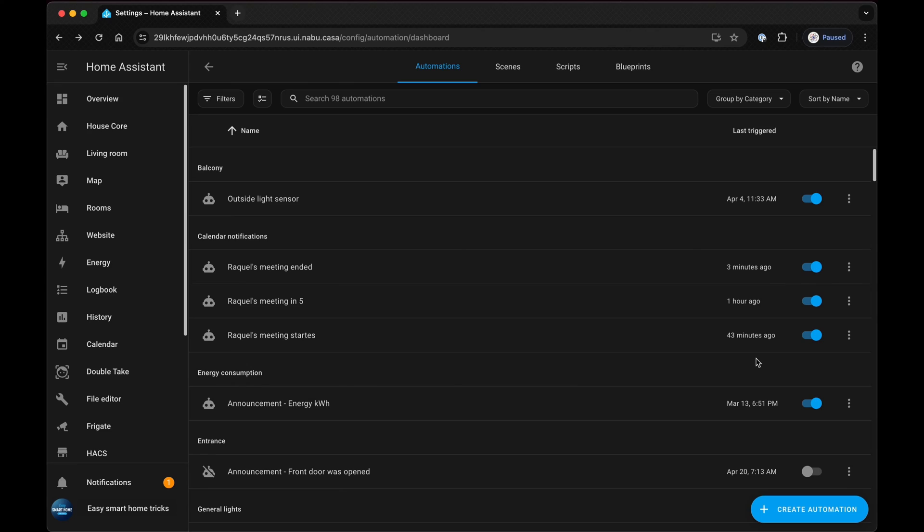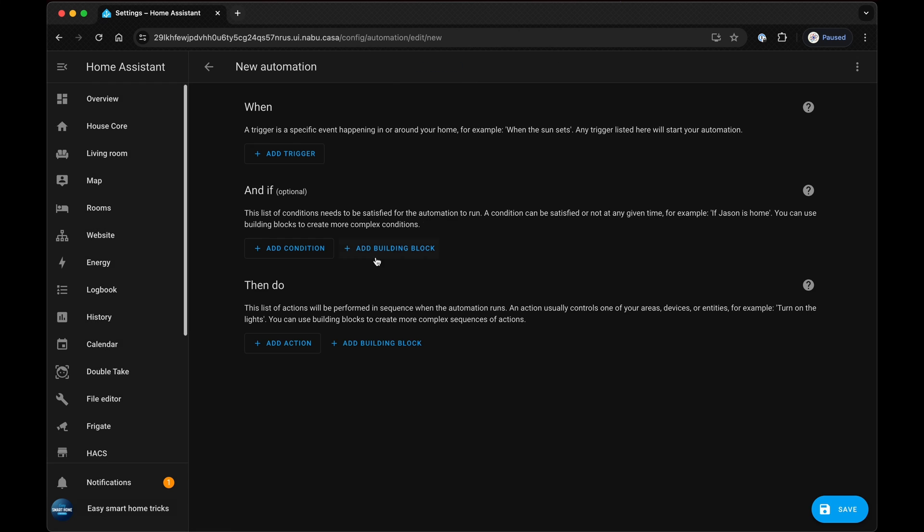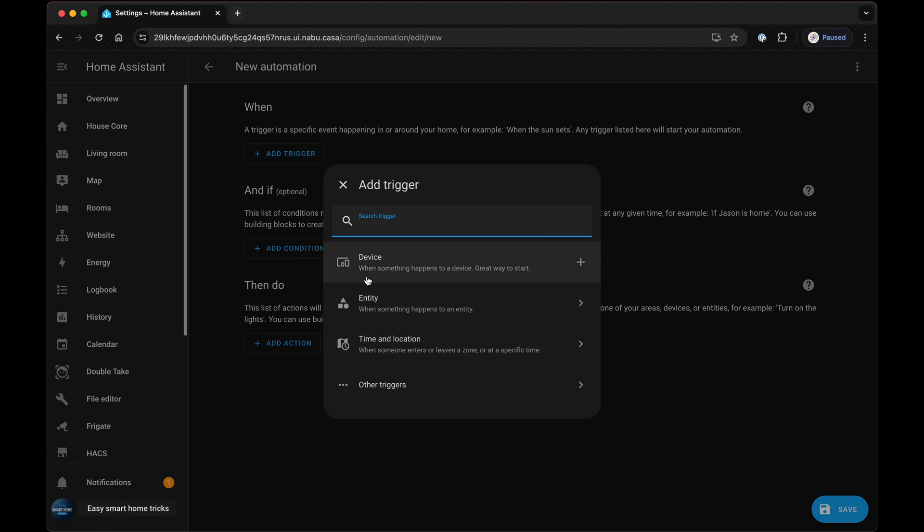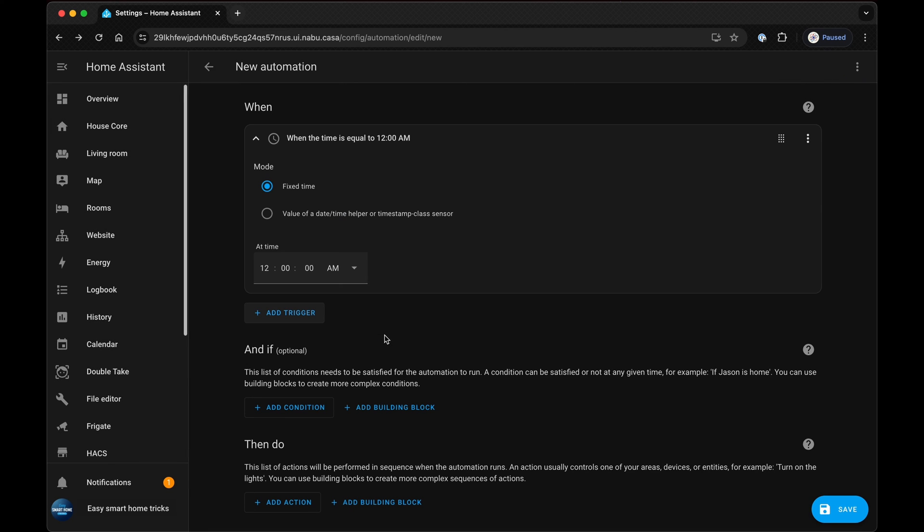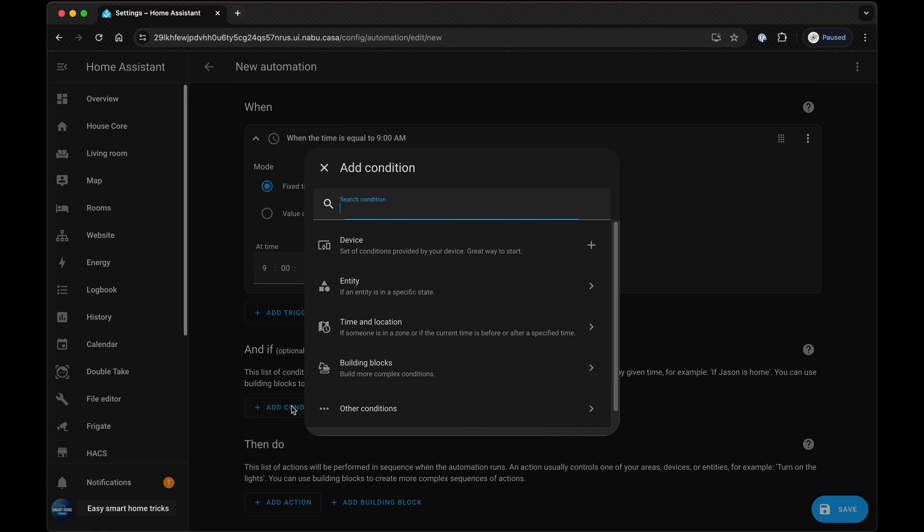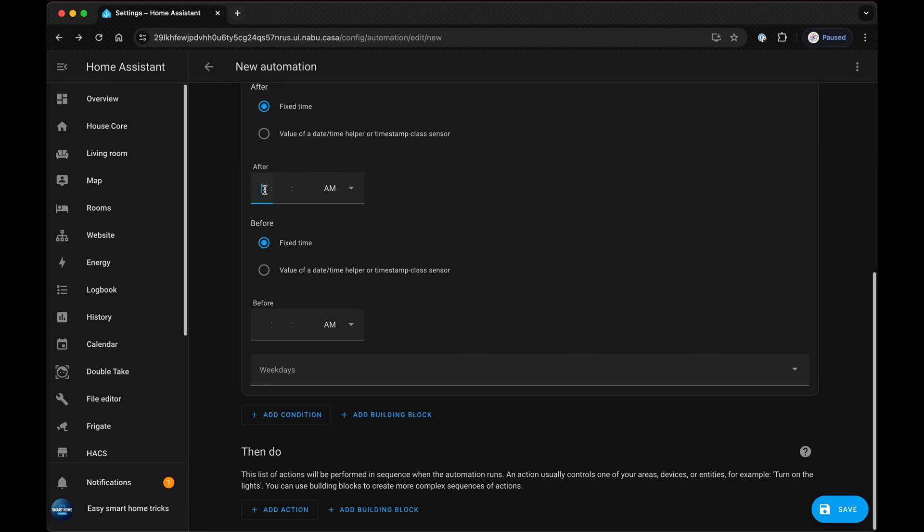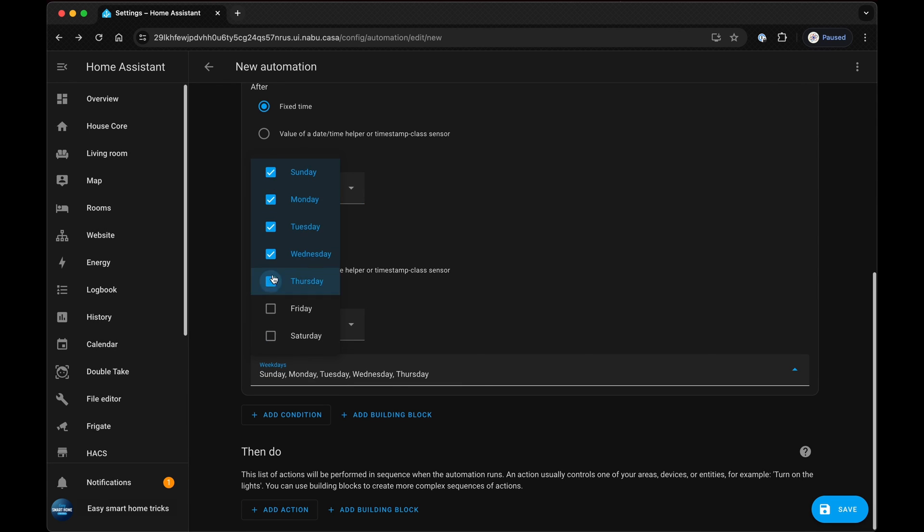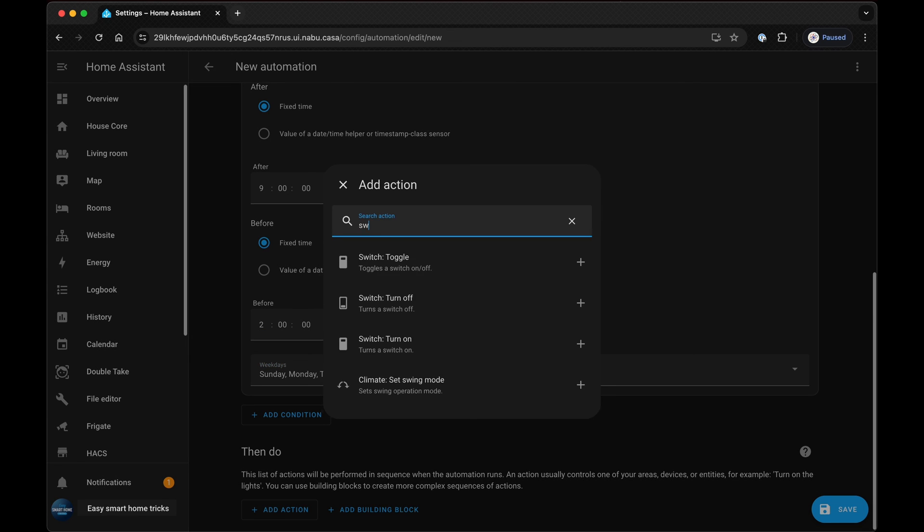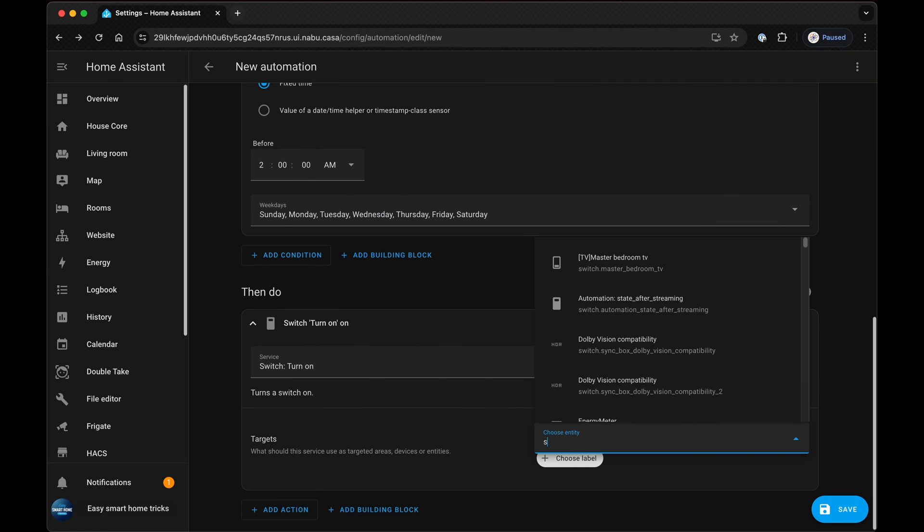We'll add two more automations to ensure the light sync activates only between 9pm and 2am. This prevents the sync box lights from turning on if we're watching a movie during the day. In the first automation, we'll use a time trigger to activate the light sync at 9pm and include a condition to enable the light sync only within the timeframe of 9pm to 2am. For the action, we've chosen the switch to turn on the sync box light sync.